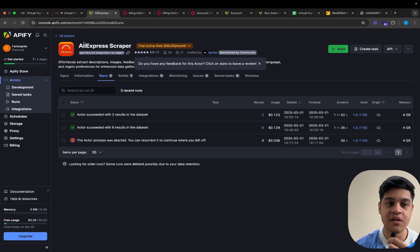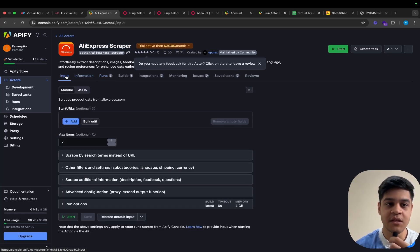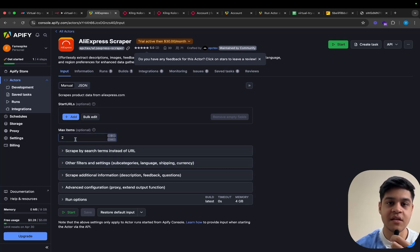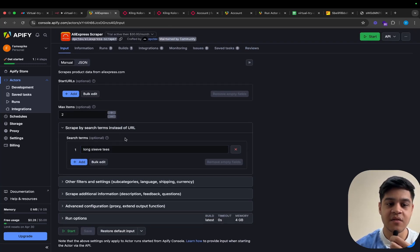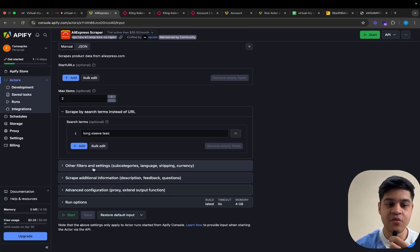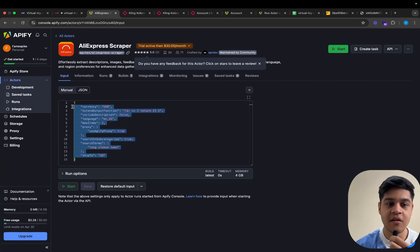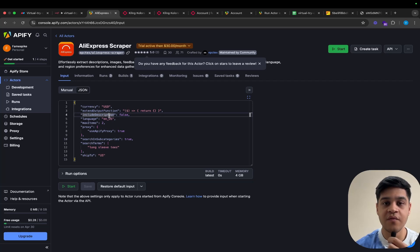If we go to Apify, you just need to search for the AliExpress scraper — I will provide the link to the actor in the YouTube description. Go to the input page, and you can set the view to manual as well as JSON. You just need to set the parameters to get your desired value. The max items for this video I am setting to 2. In the scrape by search terms, you can add all the categories and keywords for which you are going to search the articles. In the other parameters, you can add the currency and the language. And in the JSON part, here you will get the JSON object.